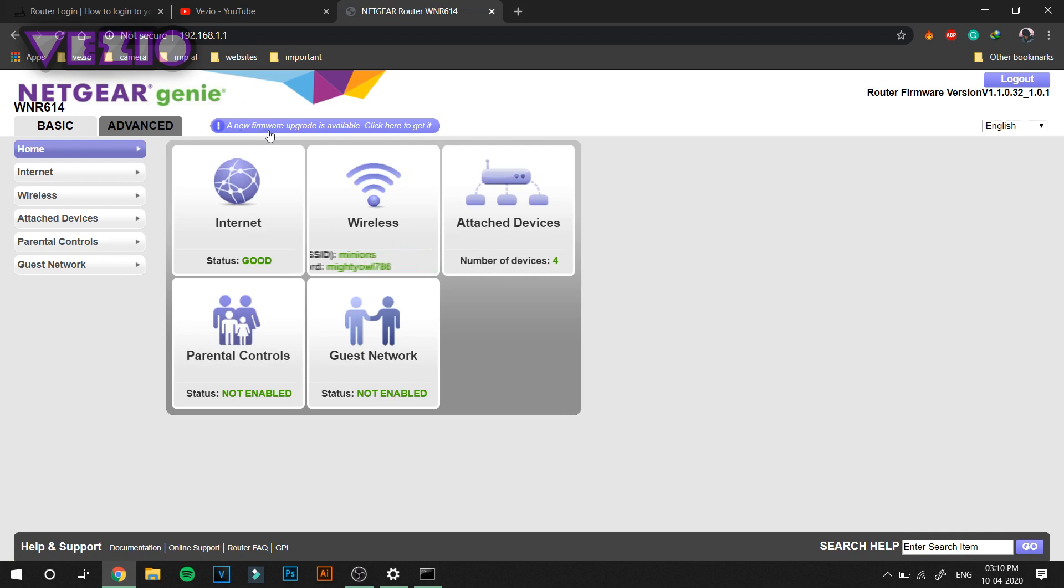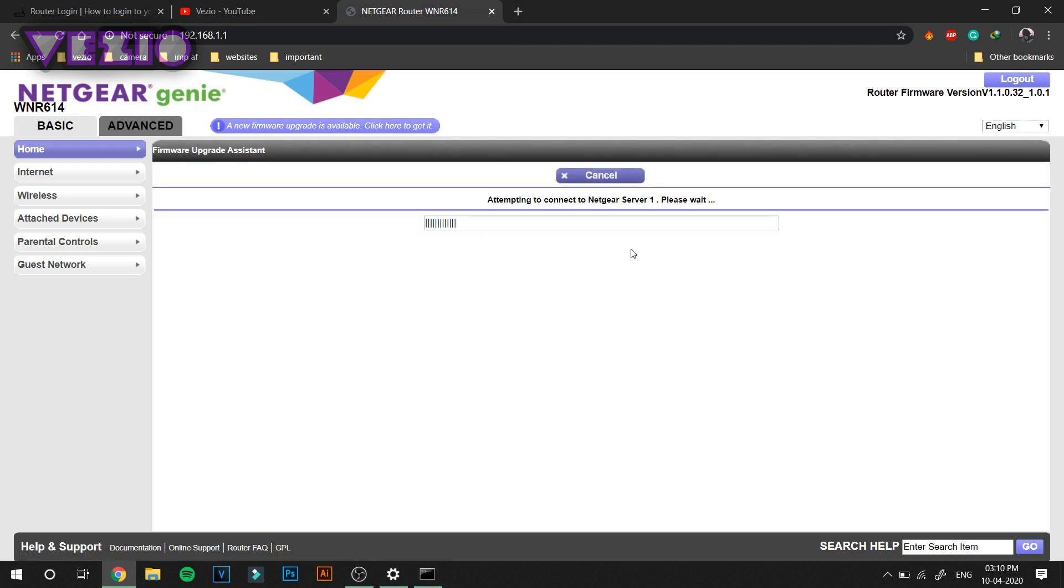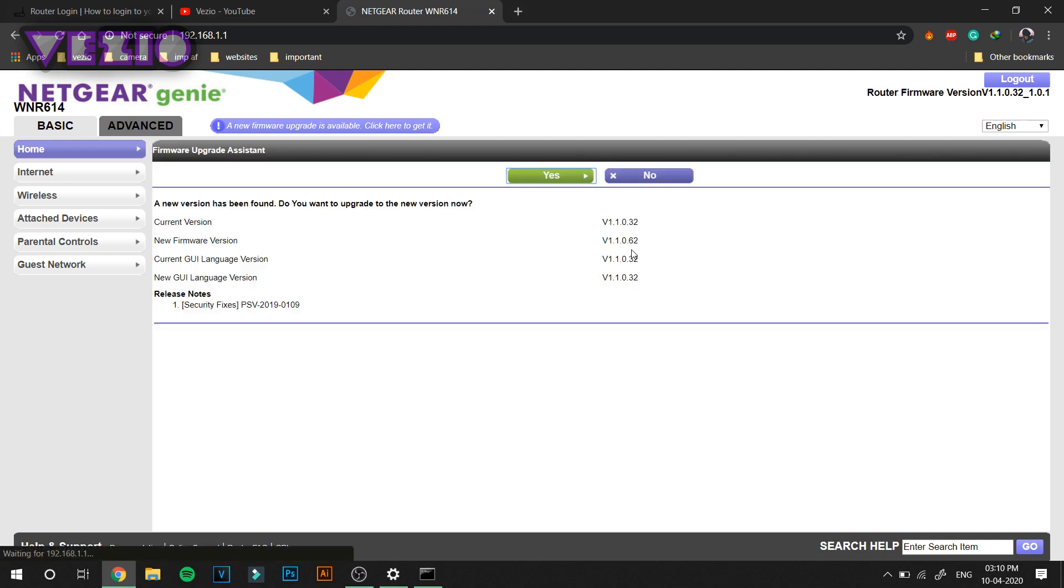Once you're signed into the website of your modem, you have to find an option where you can upgrade your firmware if it is available. You can also leave this step if you want to, it's not necessary. But if you want totally good speed, you can go ahead and do it.